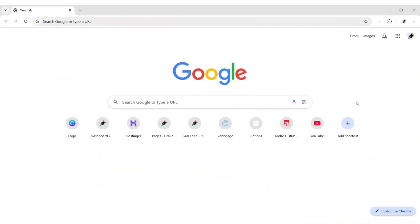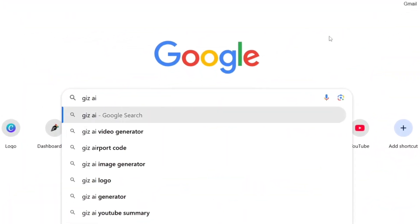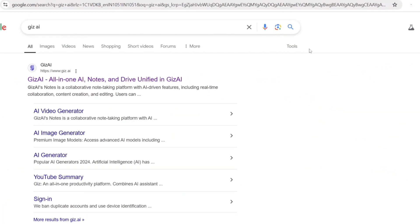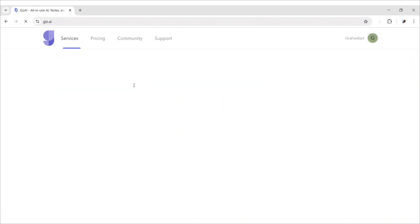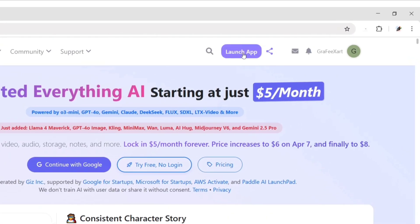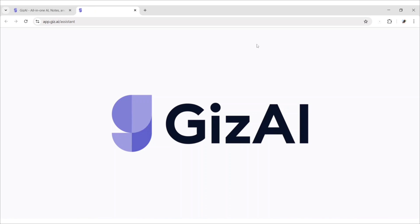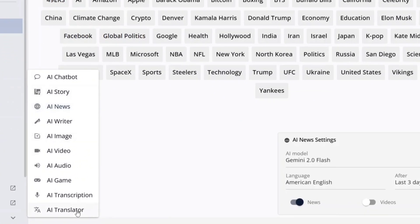First, open Google. Search Gears.ai. Open the first website. Click on launch app. Now, you can use all types of AI tools together from here.